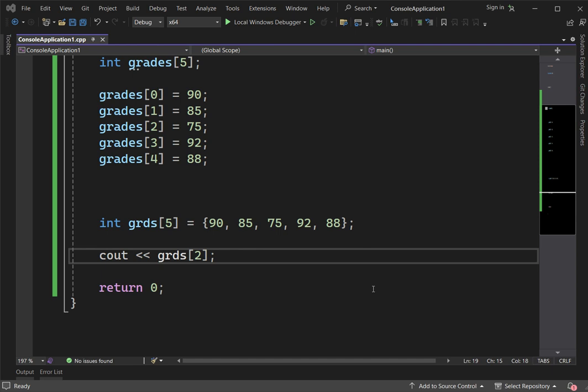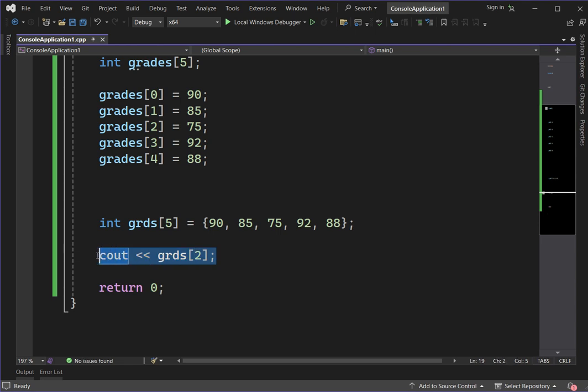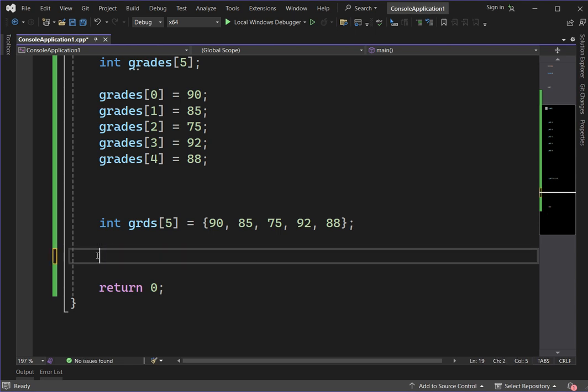If we want to display all the values of array elements, this brings us to data structure. Here's a very important concept: traversal. Traversal is going through each element of the array one by one to access or process its value. We usually do this using looping. Let's try using traversal to access all elements of the array.